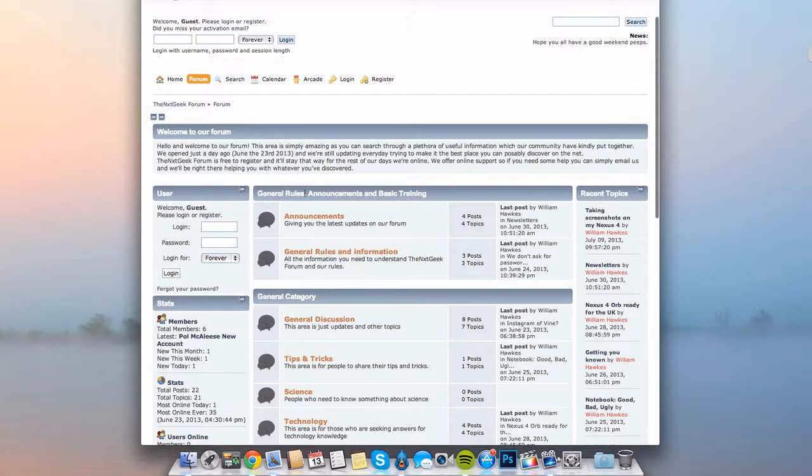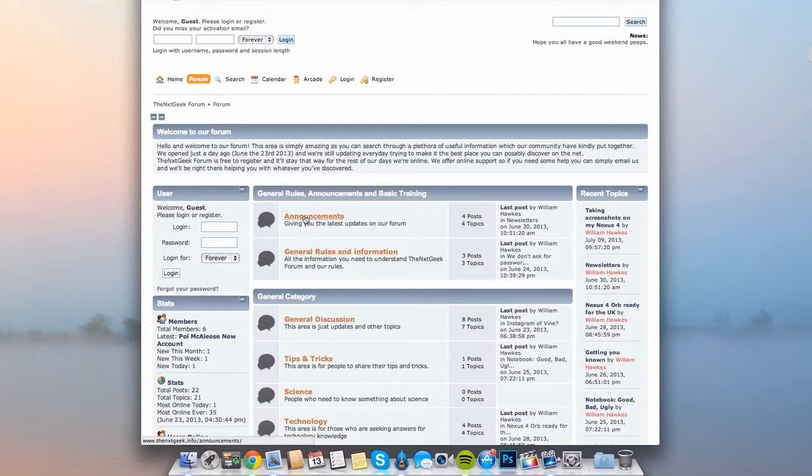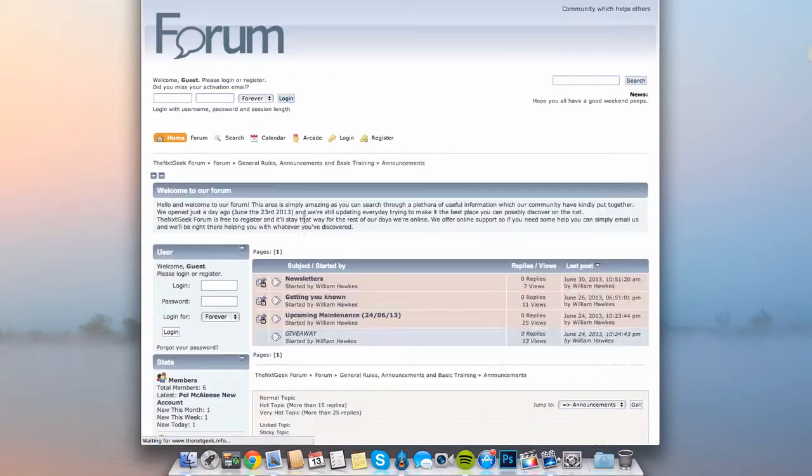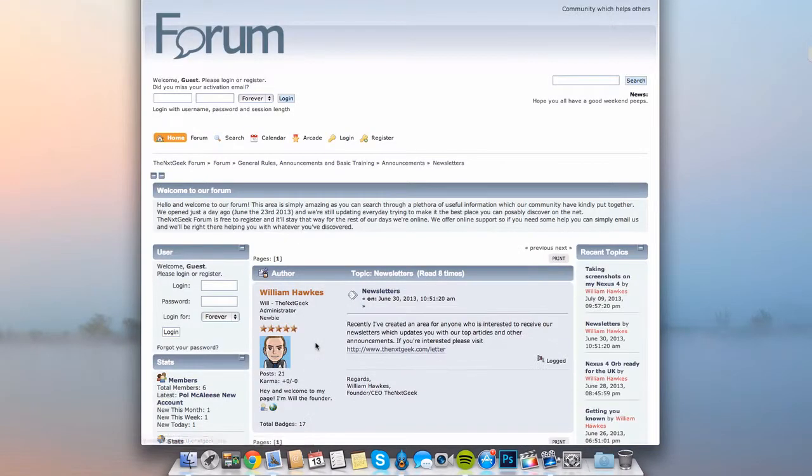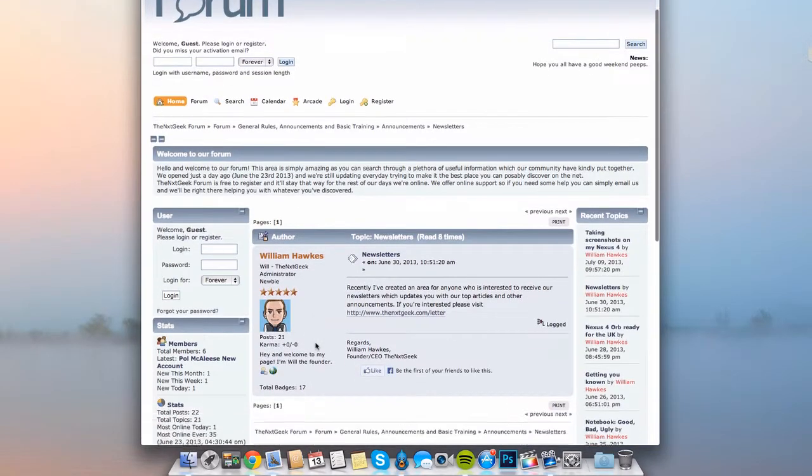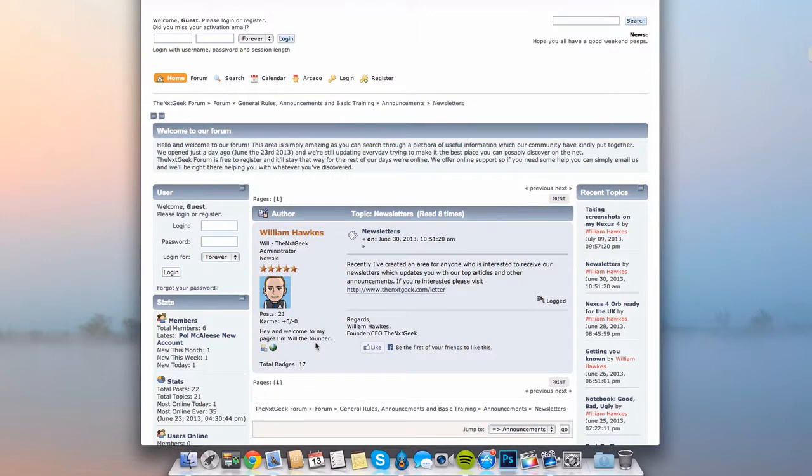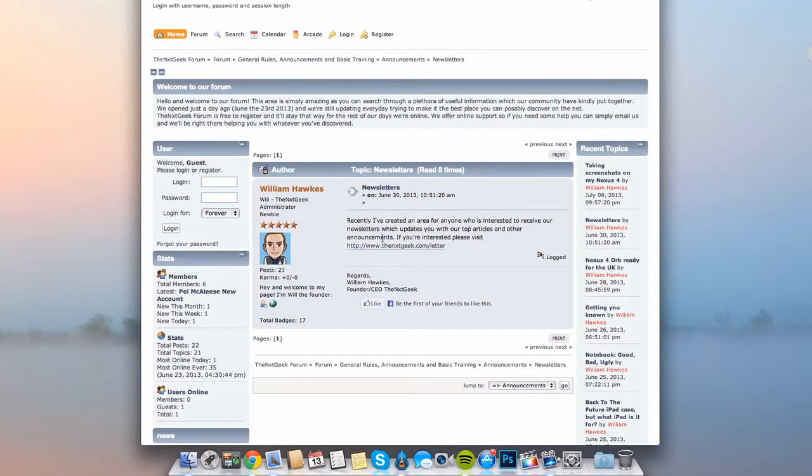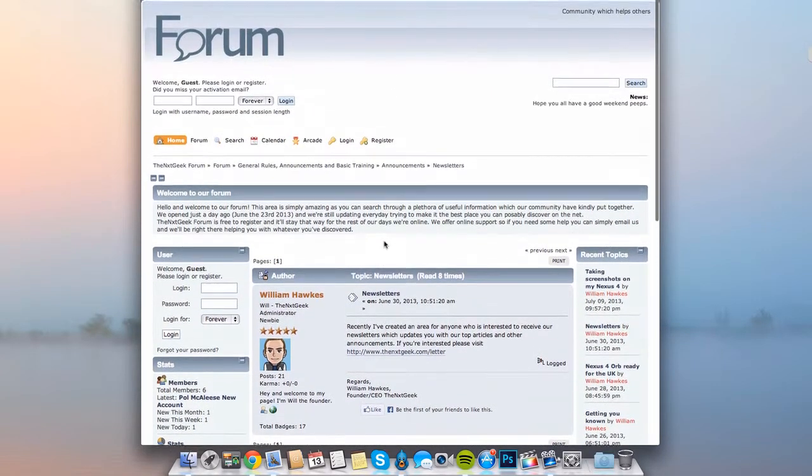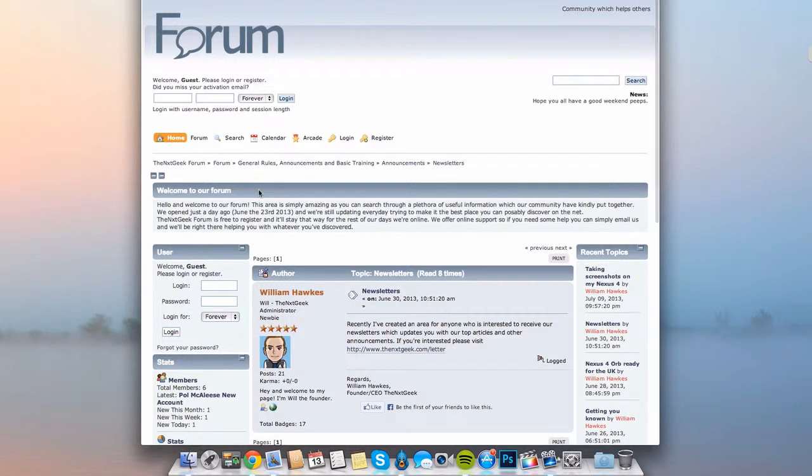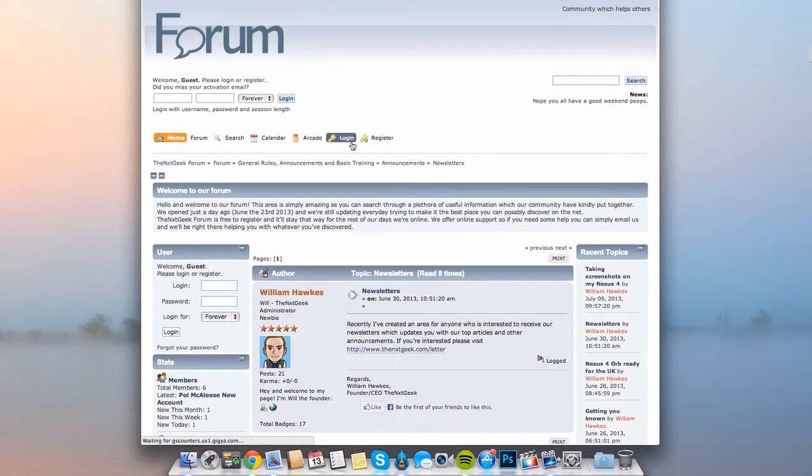The general rules and announcements are where I will post rules and information as well as announcements for any types of updates. You can see here we recently got our newsletter which lets you know we are always updating them on a regular basis.